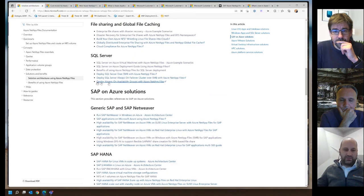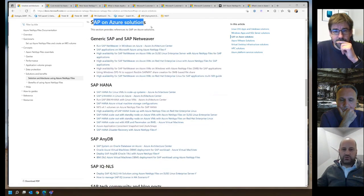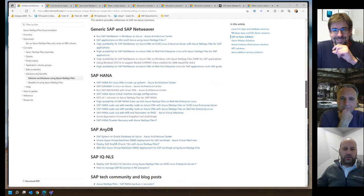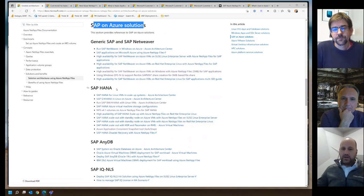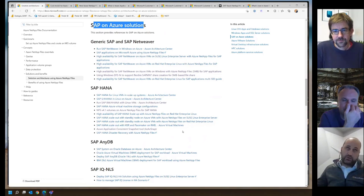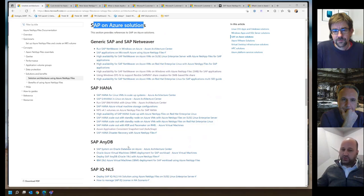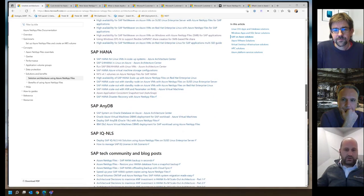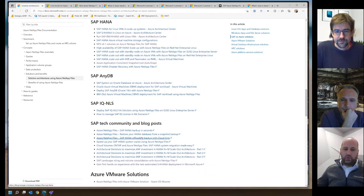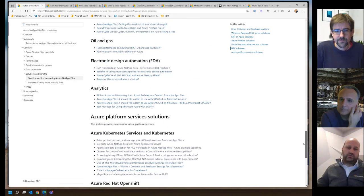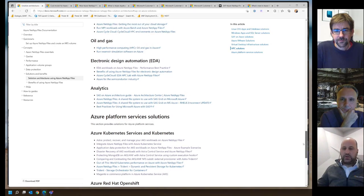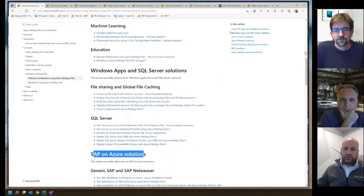All these categories have reference architectures, and not accidentally, the SAP on Azure solutions section is the biggest section of all. We have a whole series of solutions describing generic SAP and network integrations, SAP HANA deployments, SAP HANA on Azure NetApp Files, but also NEDB, SAP IQ, and NLS. There's a whole series of blog posts too, and this page is growing every single week with new articles and solutions being added.